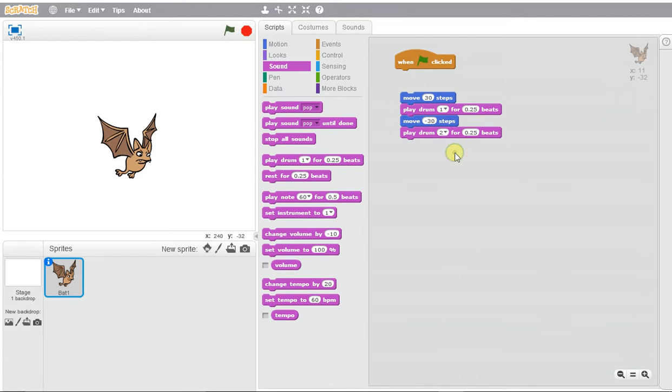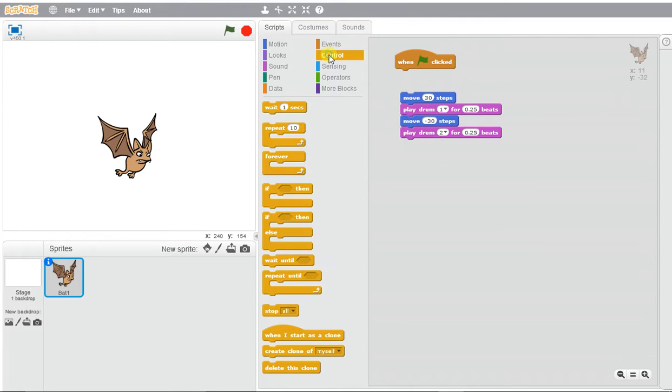We'll select number two. If we want this to keep repeating over and over again, we're going to use this control block and select forever.